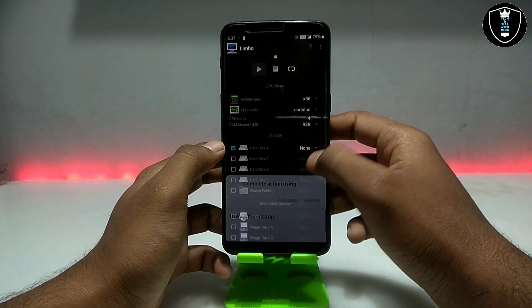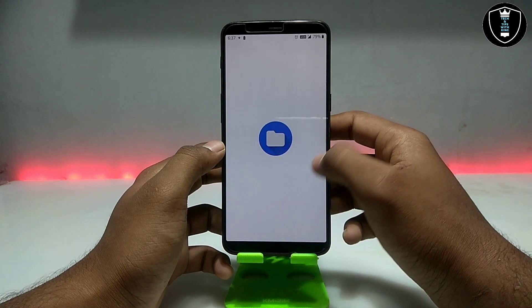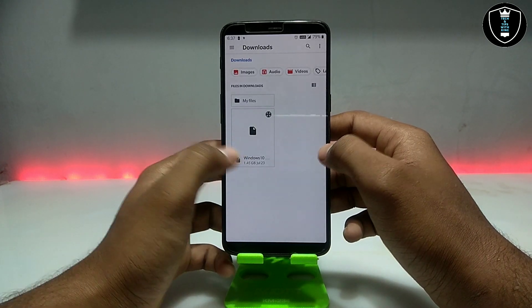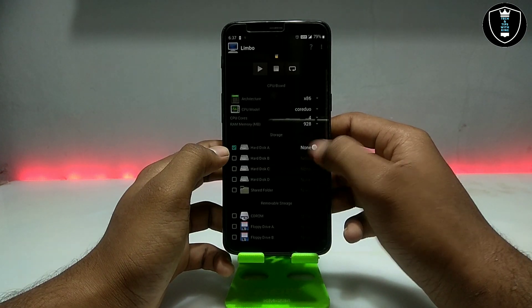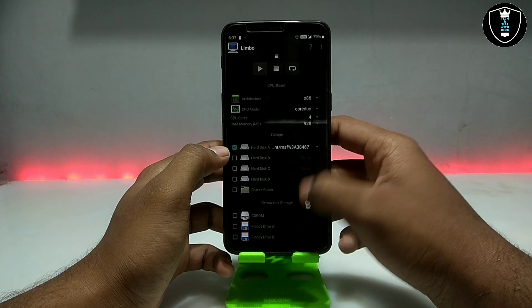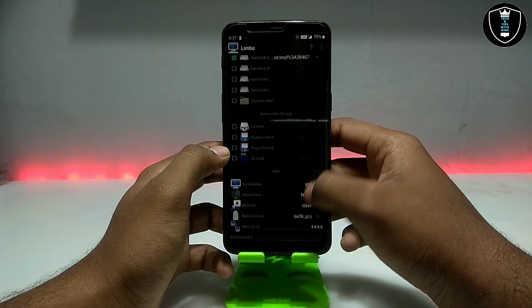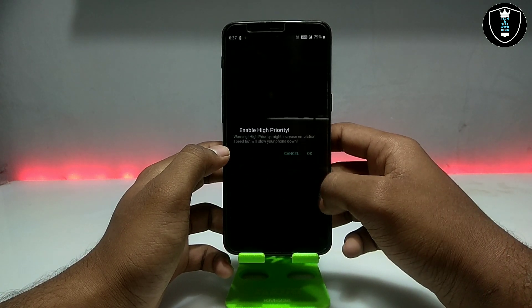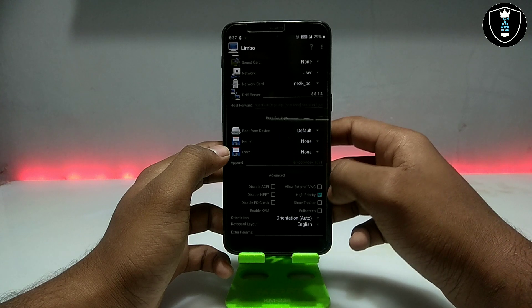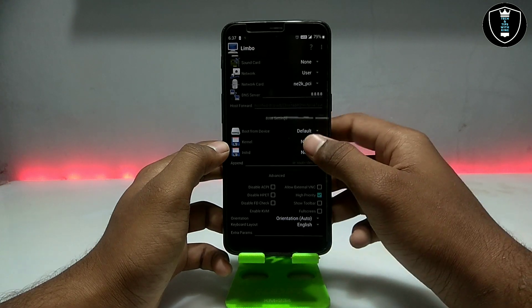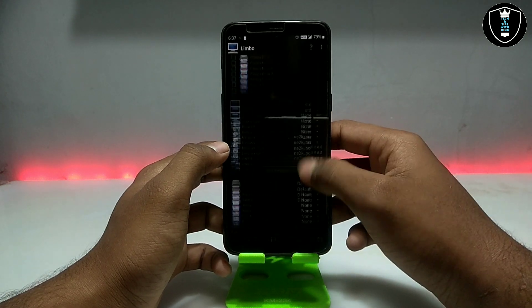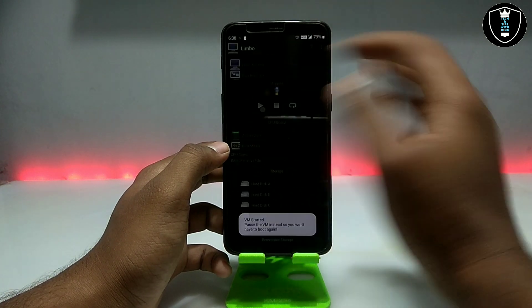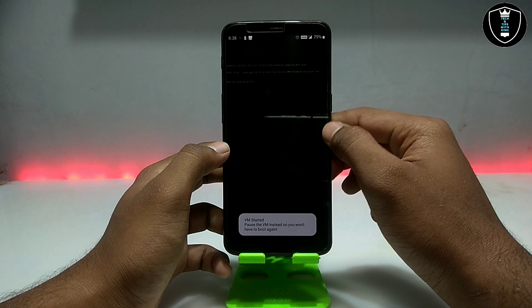Now you have to select the hard disk and open the downloaded Windows 10 file. Then scroll down and click on 'High Priority' — make sure that is checked as well. We have done all the Limbo PC Emulator settings, so now click the Play button.